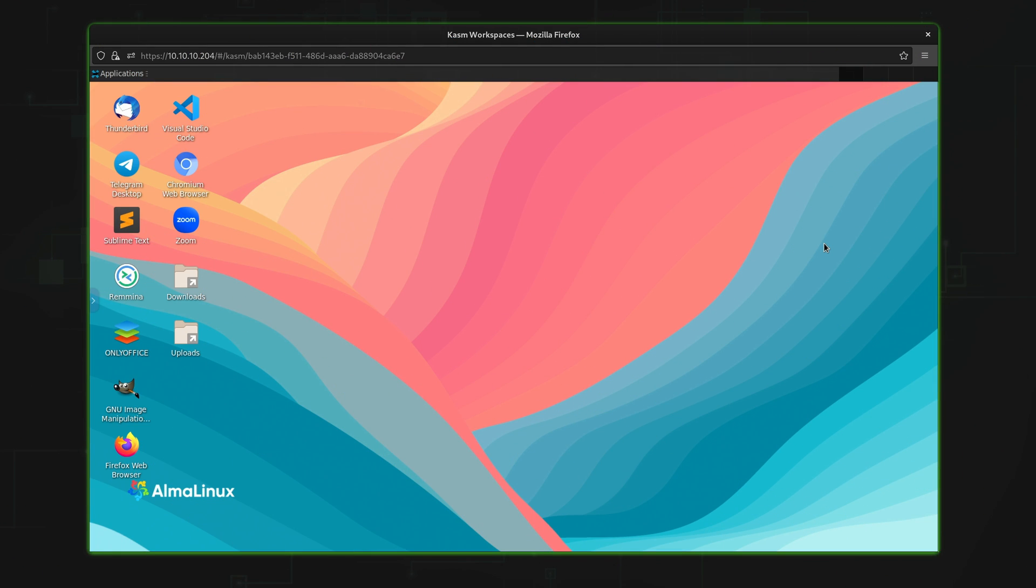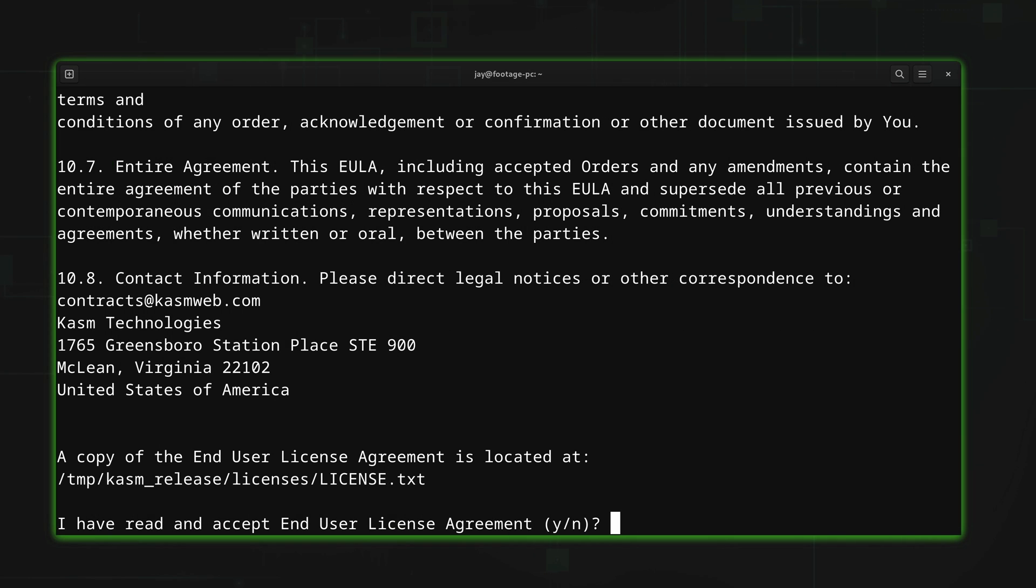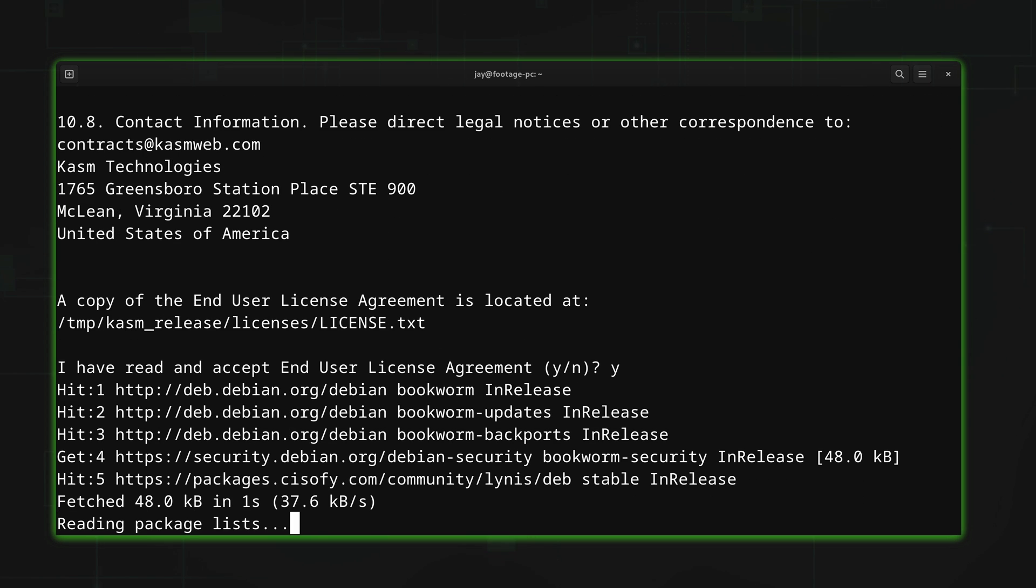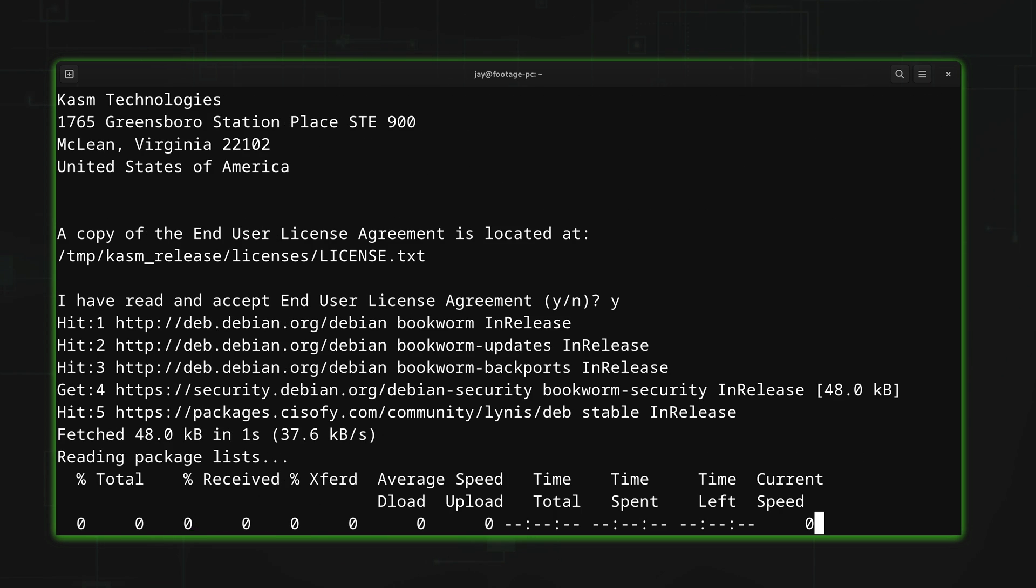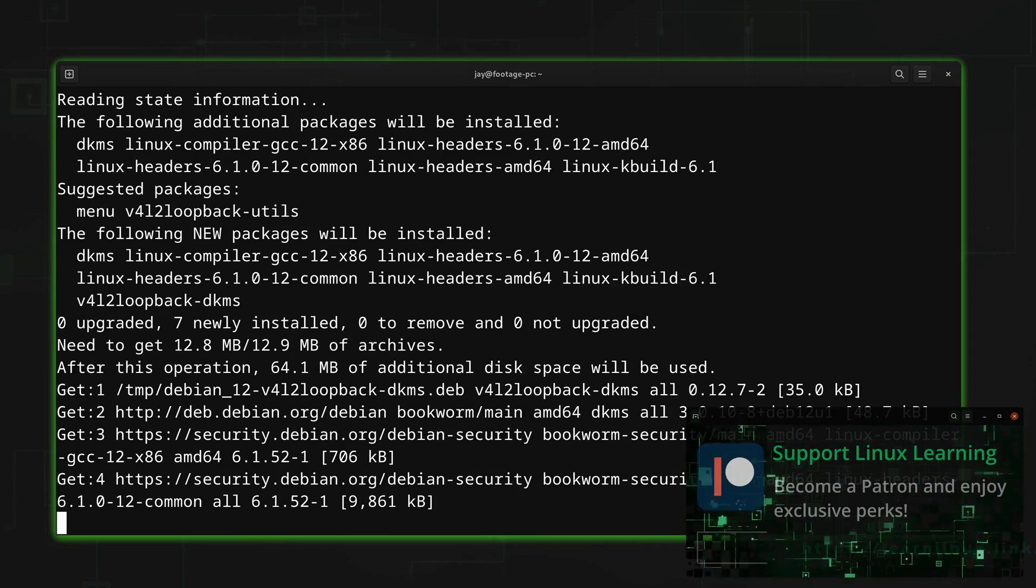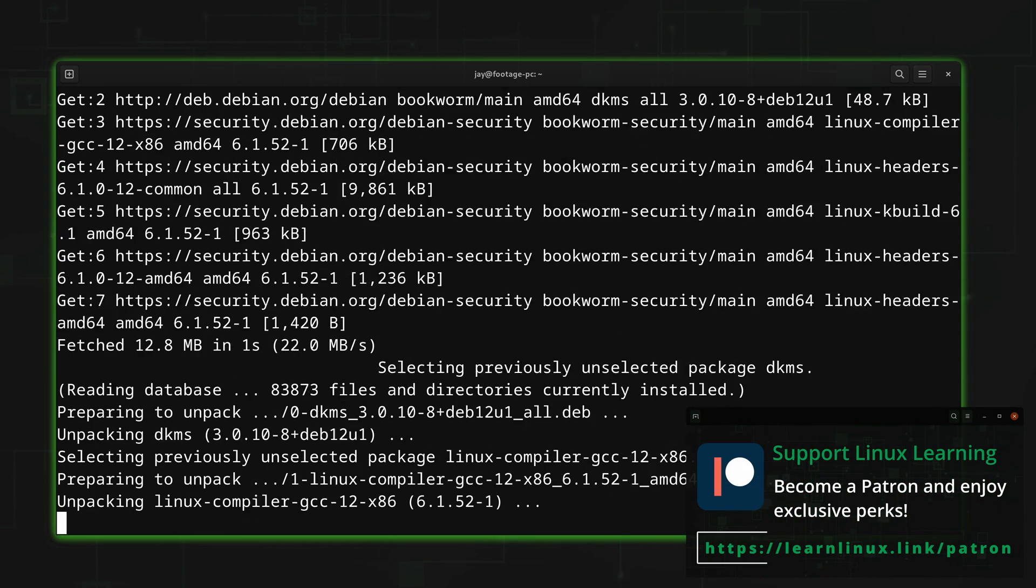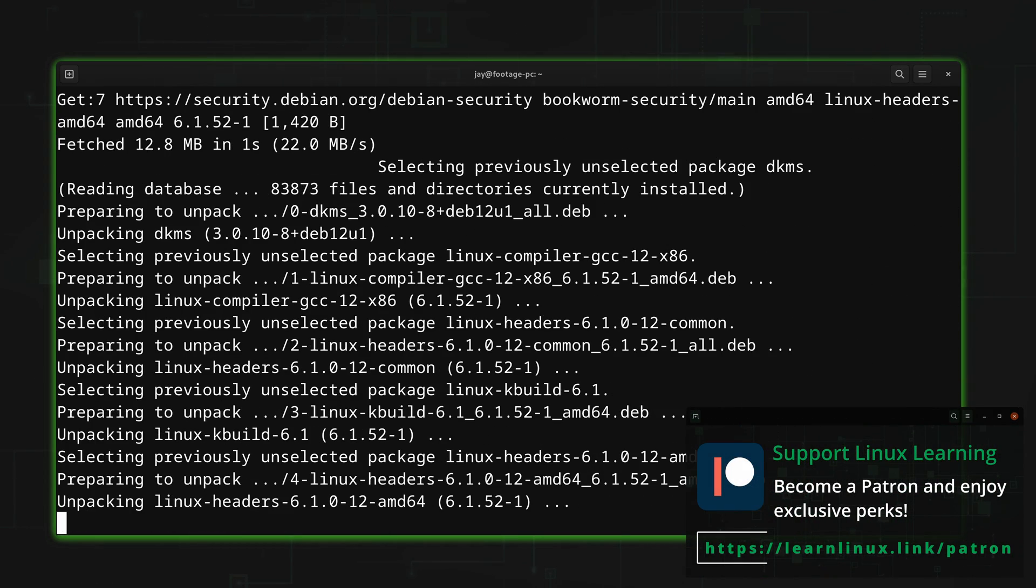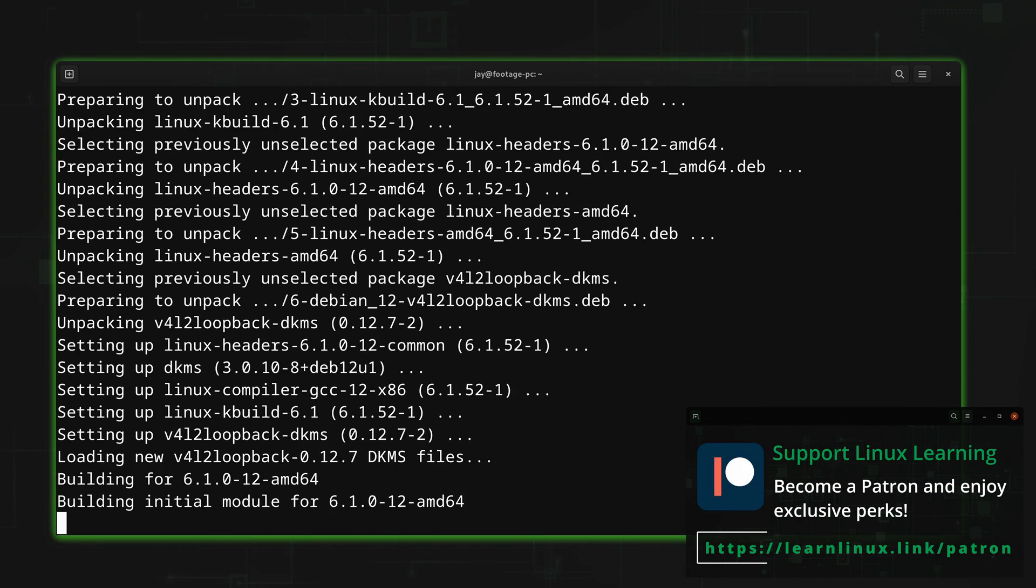To get started with it, you'll need a Linux server, either a physical one or a virtual machine. All you have to do is download the installer, extract it, and then run the install script that's located inside. The process is very easy, and the setup process takes care of everything for you after you answer its questions at the beginning.